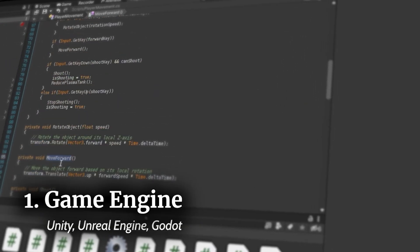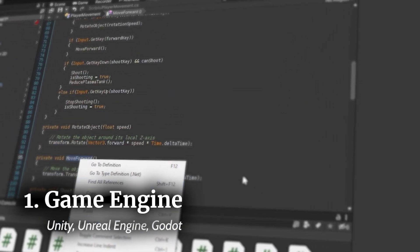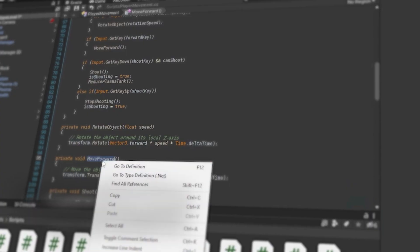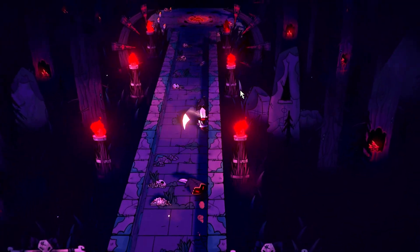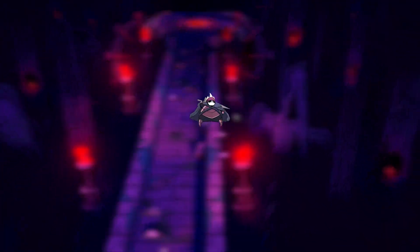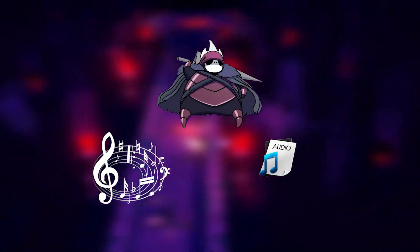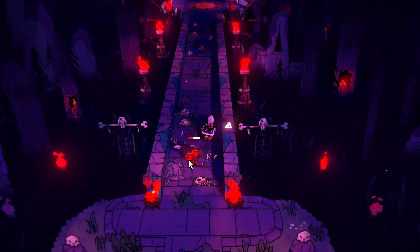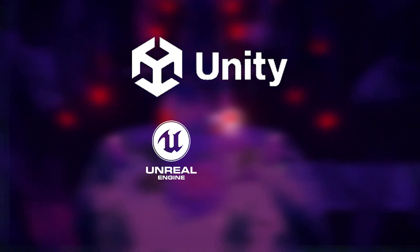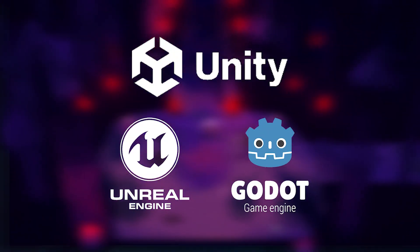The first one being the game engine. The game engine is crucial for game creation, combining creative elements like art, music, and sound effects into a final product. The main game engines used today are Unity, Unreal, and Godot.